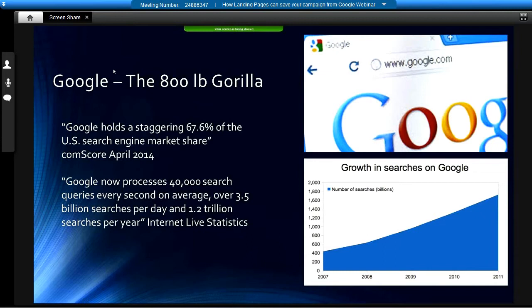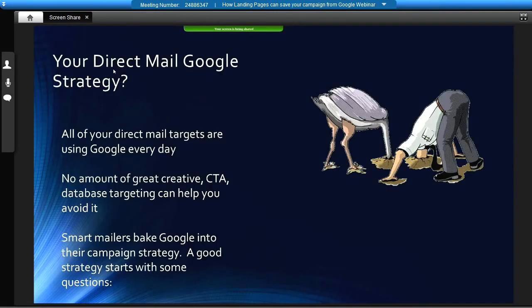More and more consumers are hopping online, whether they're at home, at work, or walking around on the streets, and they check things out before they buy. This is happening before people pick up the phone or respond to any type of offer from a brand. Direct mail recipients are no different. As they sort through what the postman has brought them, their eyes catch an interesting headline, offer, or call to action, and they think, I'm going to check this out further online.